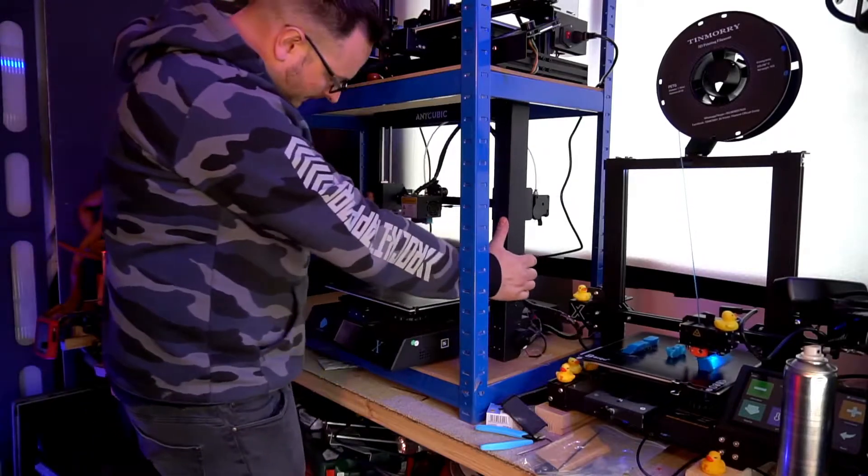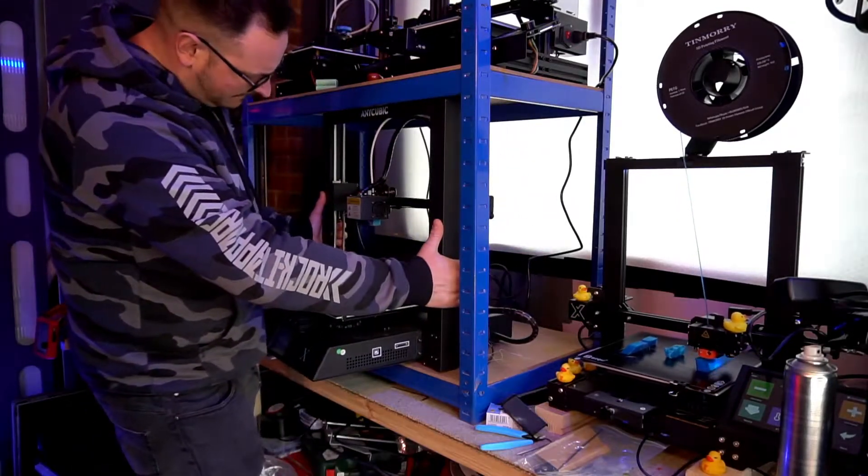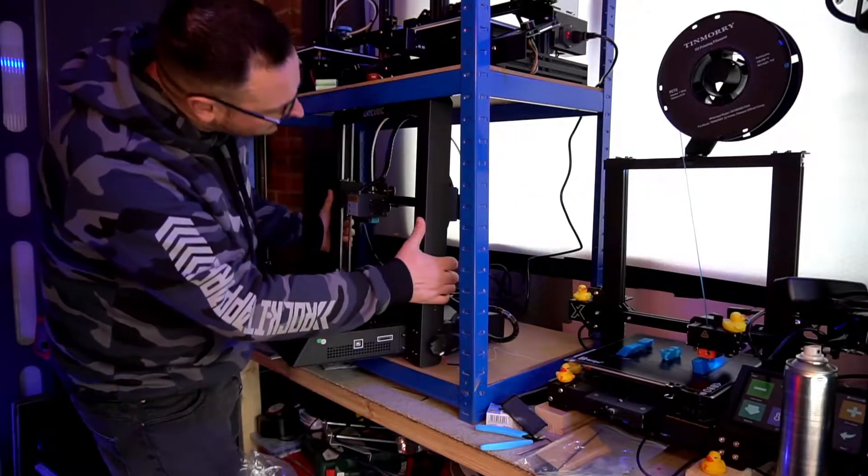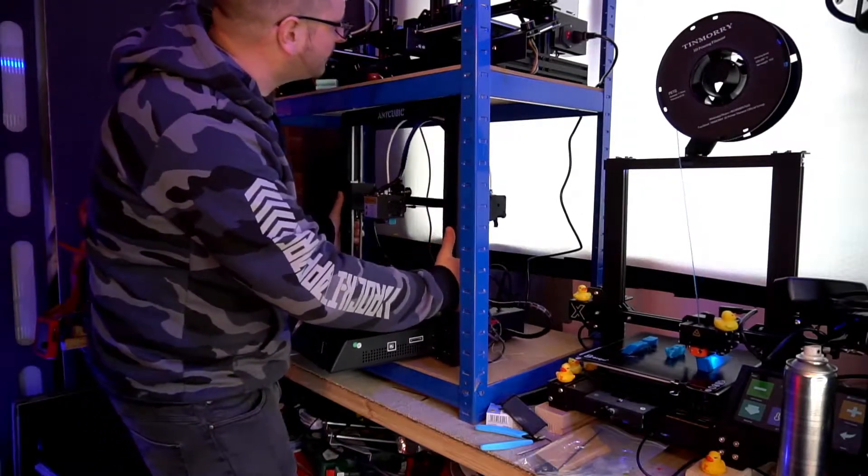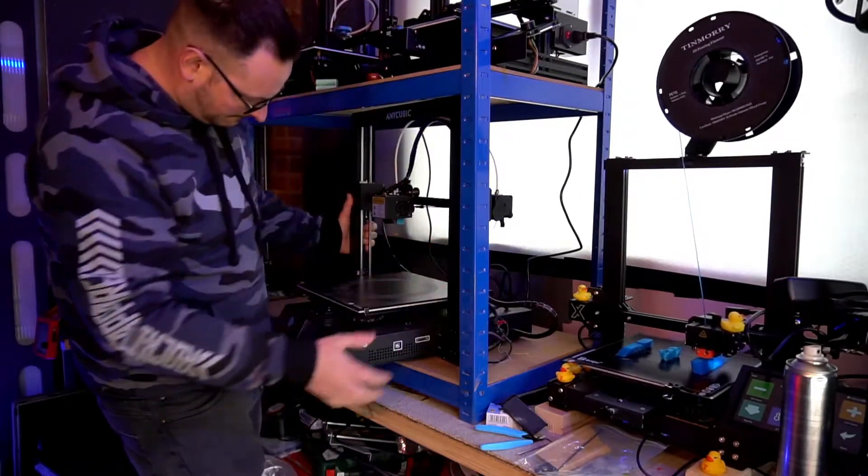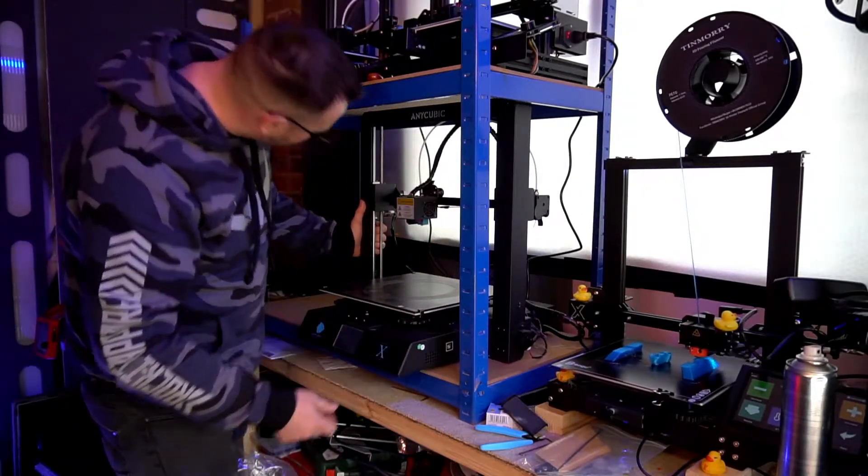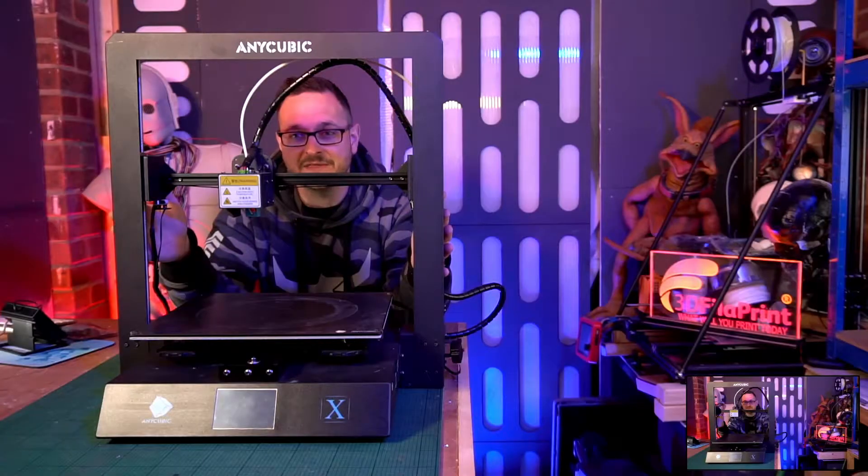And then today I realized that I'd actually boxed the printer into the framework that I installed last week, and I couldn't physically get the printer out, so had to take it apart to put it on my bench. Oh, what a day. Then this happened.